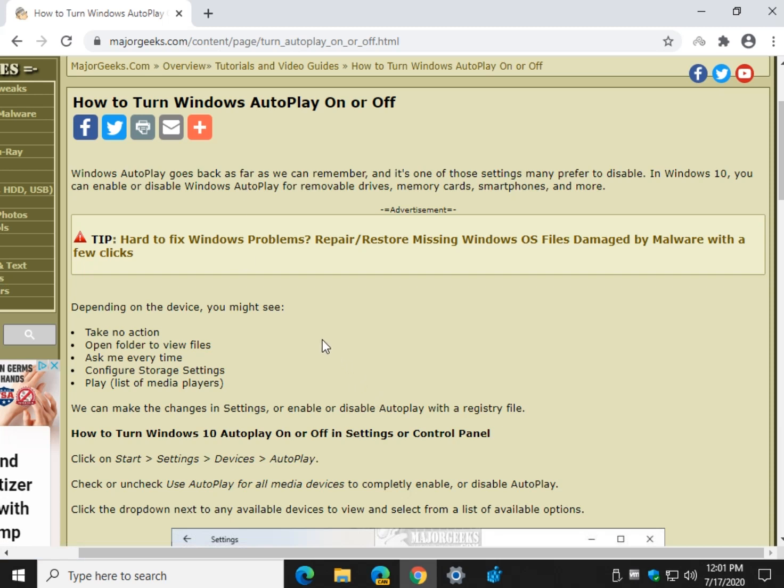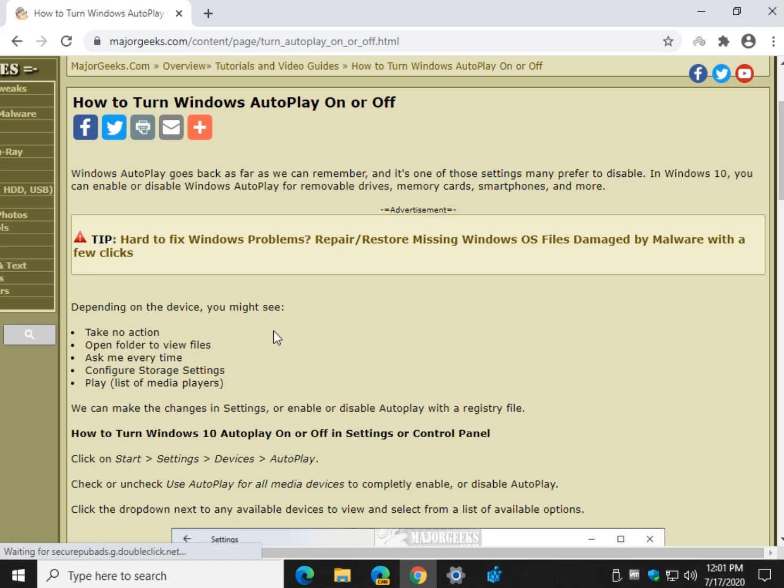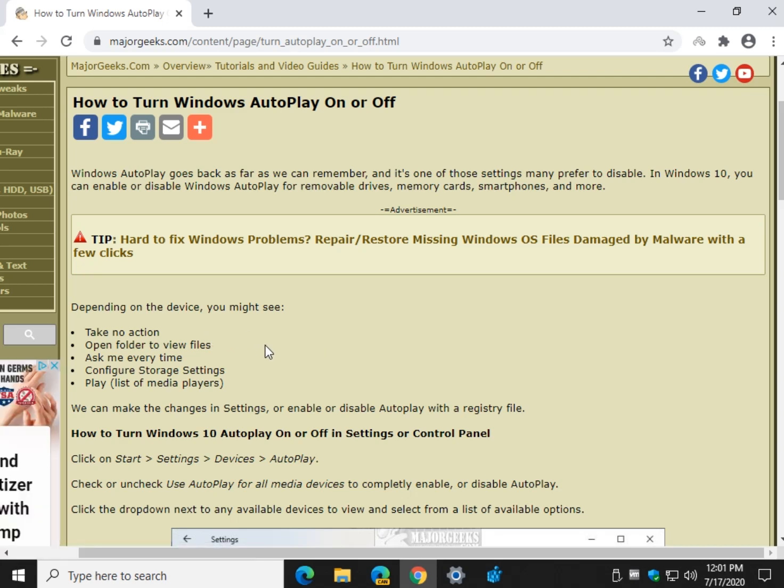Now keep in mind the first time you plug something in you're given the option, that's your chance to tell it what to do, but if you're already past that then we need to modify the settings. We've got a few different ways you can do it, it's all up to you.